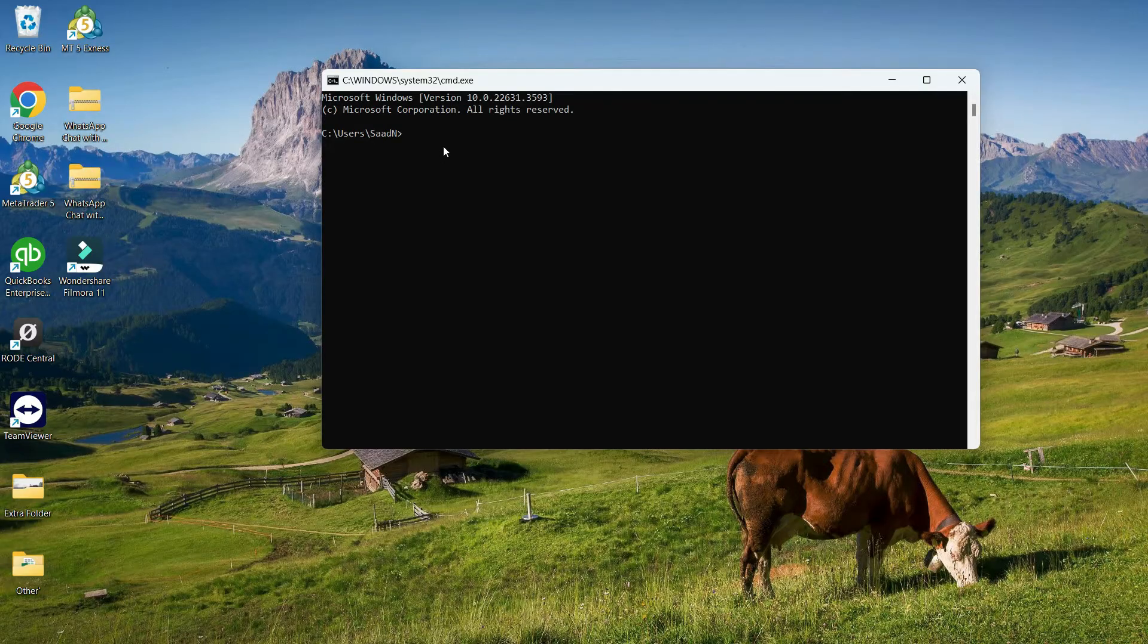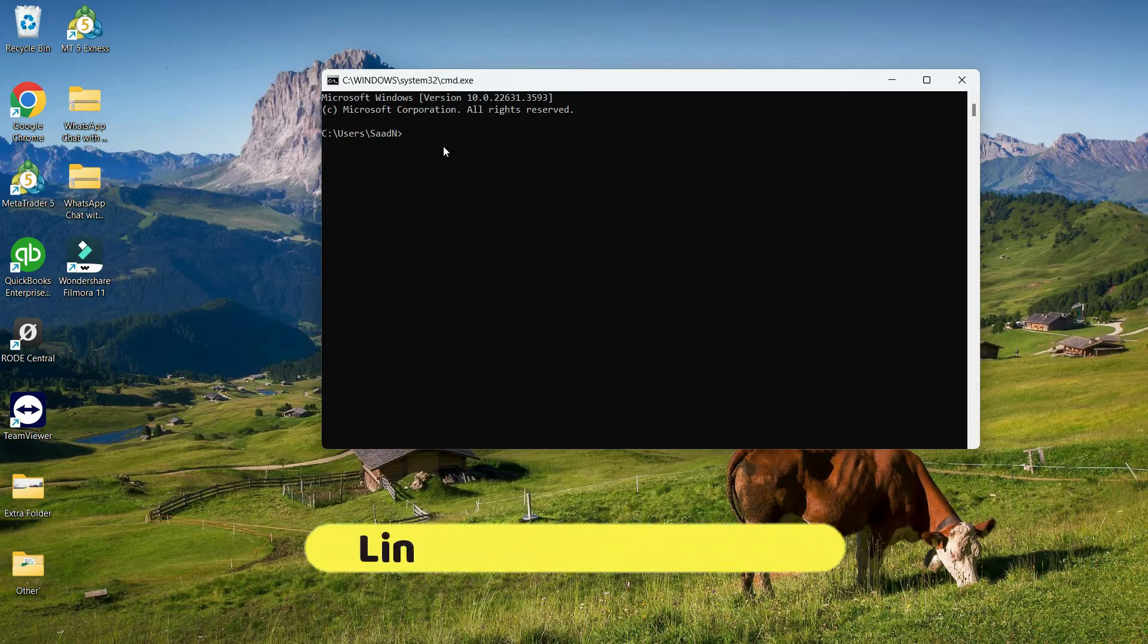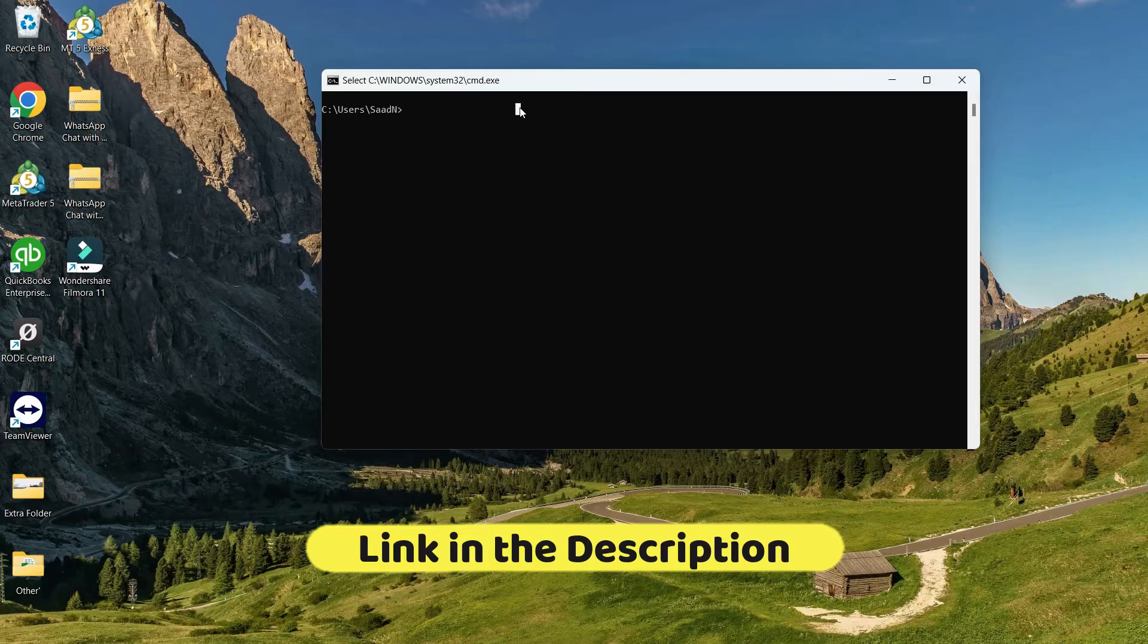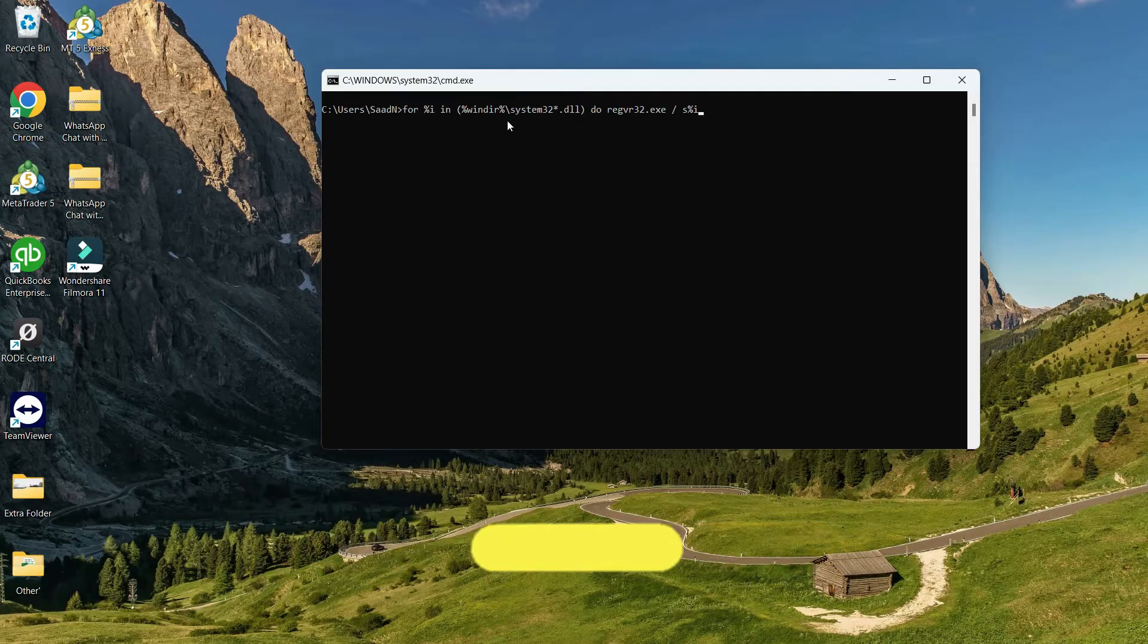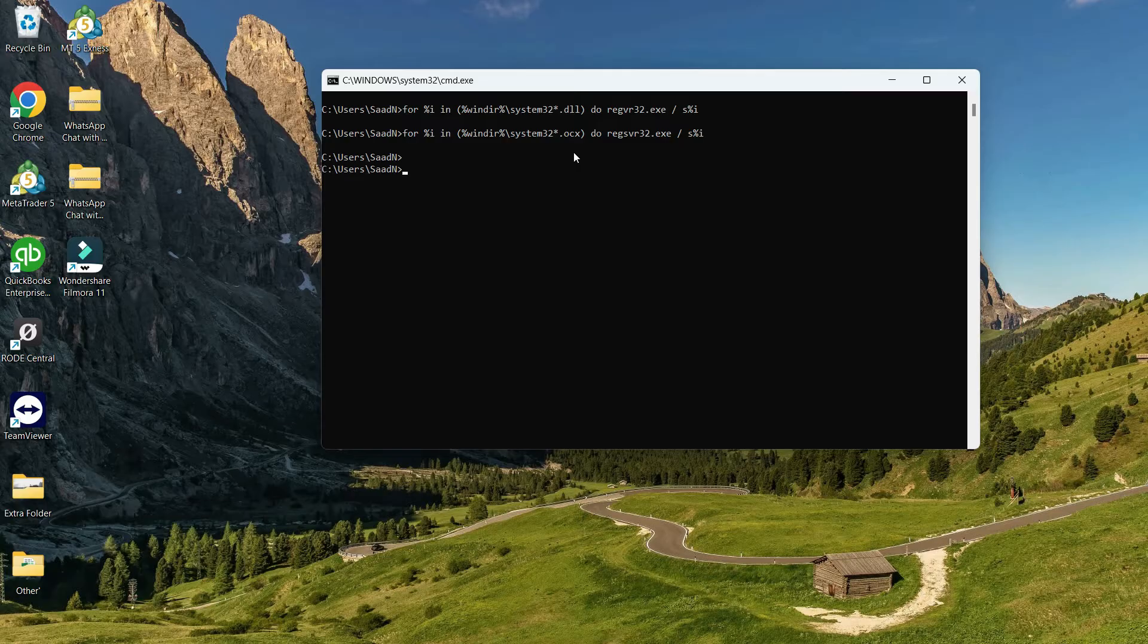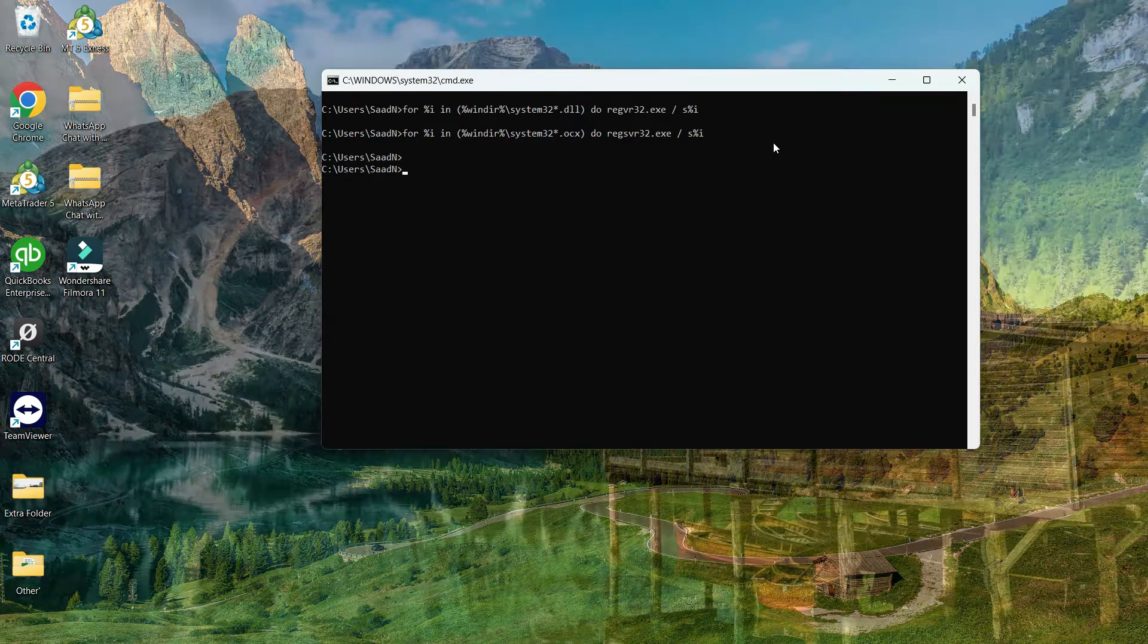Here we will paste two commands, and both of them I'll link in the description. Let's paste this first command right here and hit Enter. After that, copy and paste this command and then press Enter, and then just restart your PC.